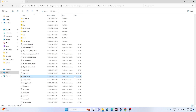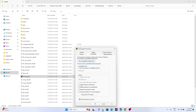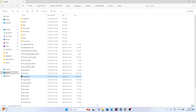Two more steps while we're in the installation folder: first, run the game as administrator. Select the application, right-click, go to Show More Options, then Properties, then Compatibility. Check 'Run this program as an administrator', click Apply and OK.